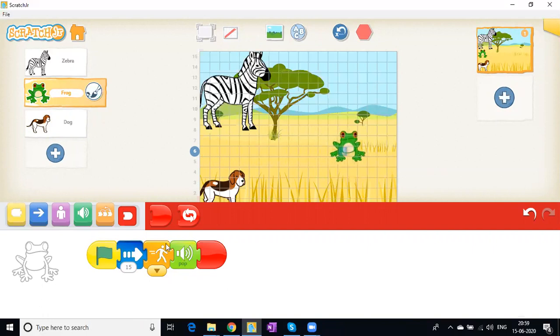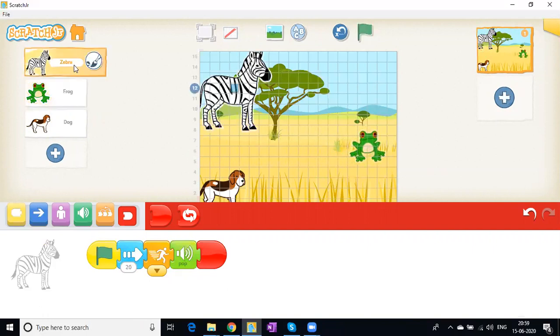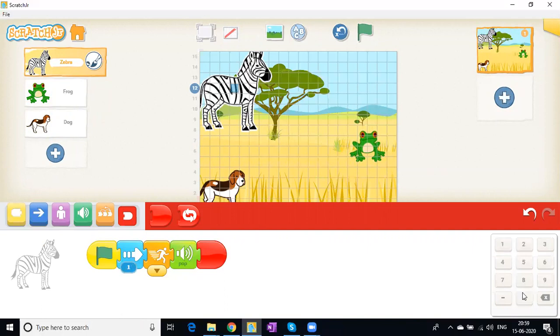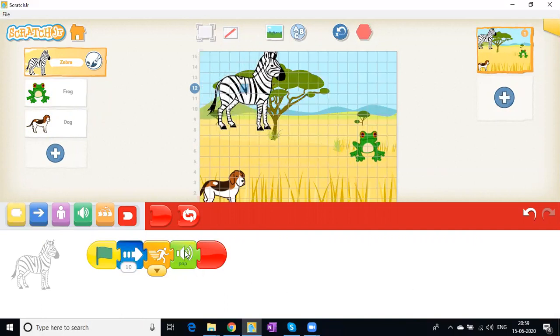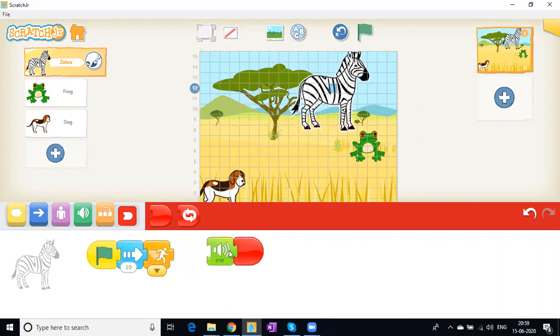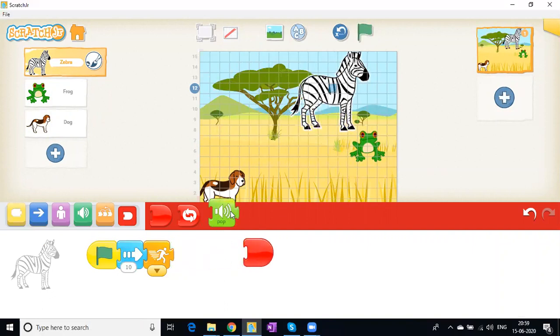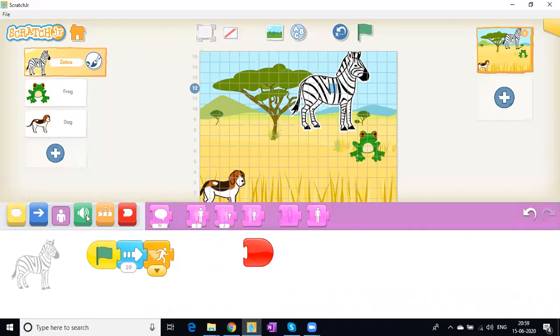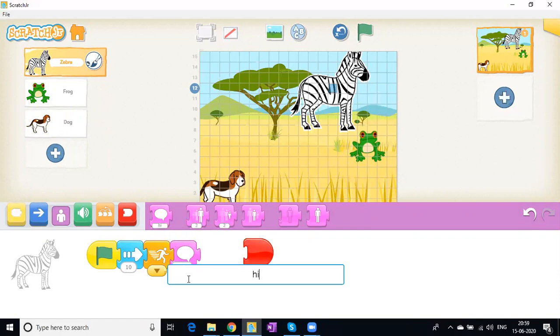Now let's program the zebra and set it to 10 steps. Instead of a pop sound, we can give it text. If I need to remove a button, just drag and drop it to the top. I want my zebra to say something.